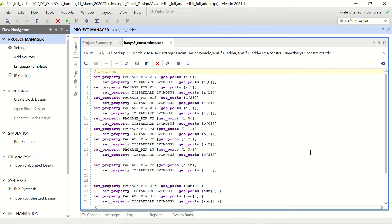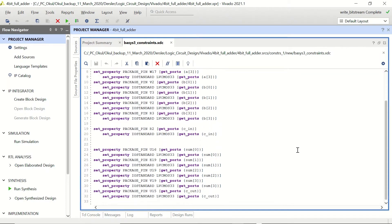We are going to keep the same settings for the output, however instead of using slide switches, we are going to use the PMOD JA as our input port so that we'll be able to connect our microcontroller.